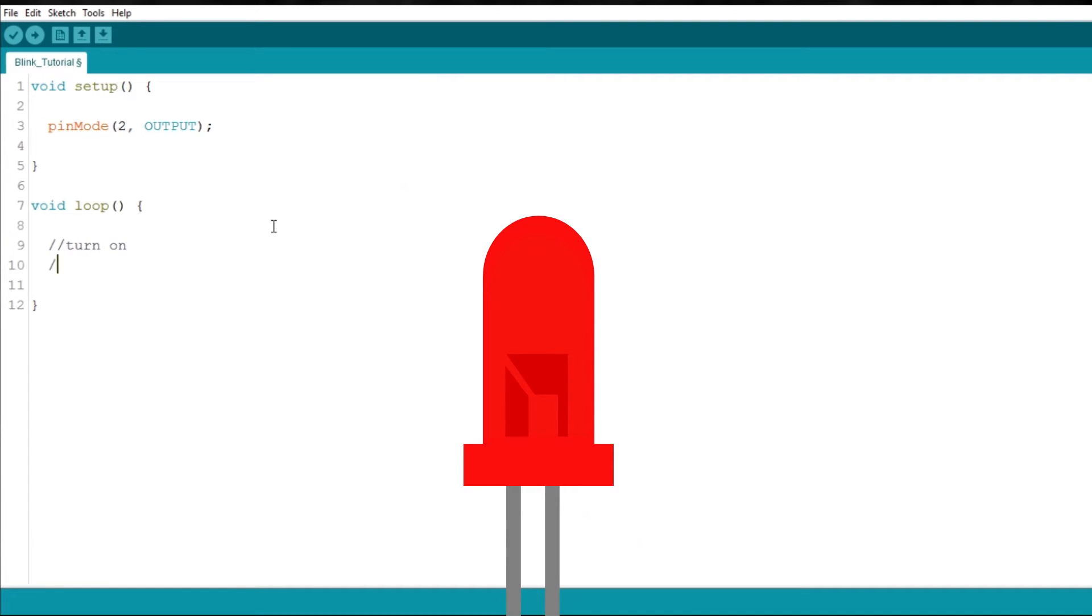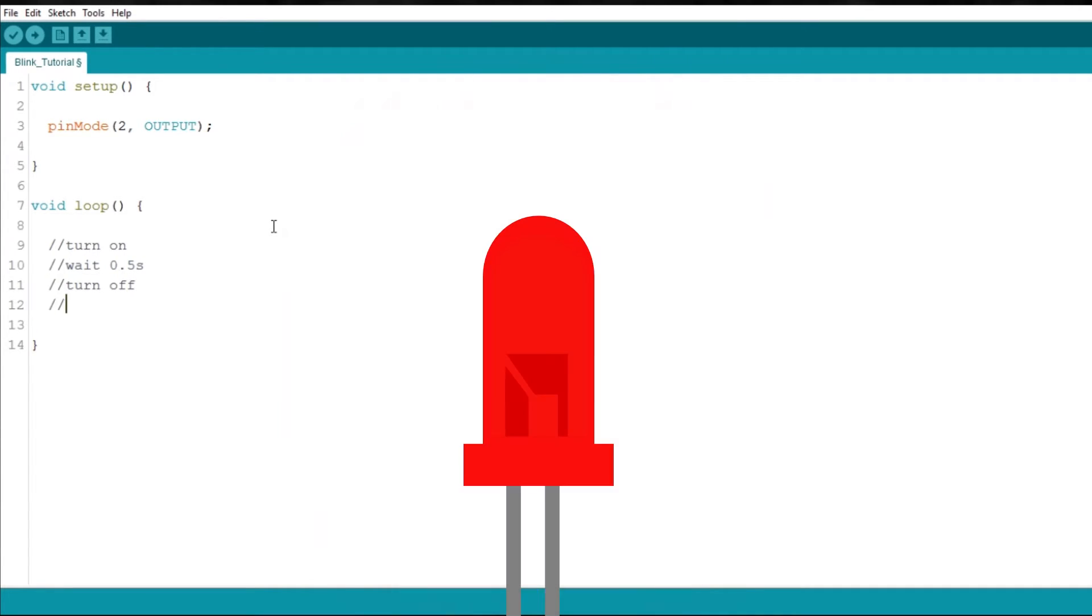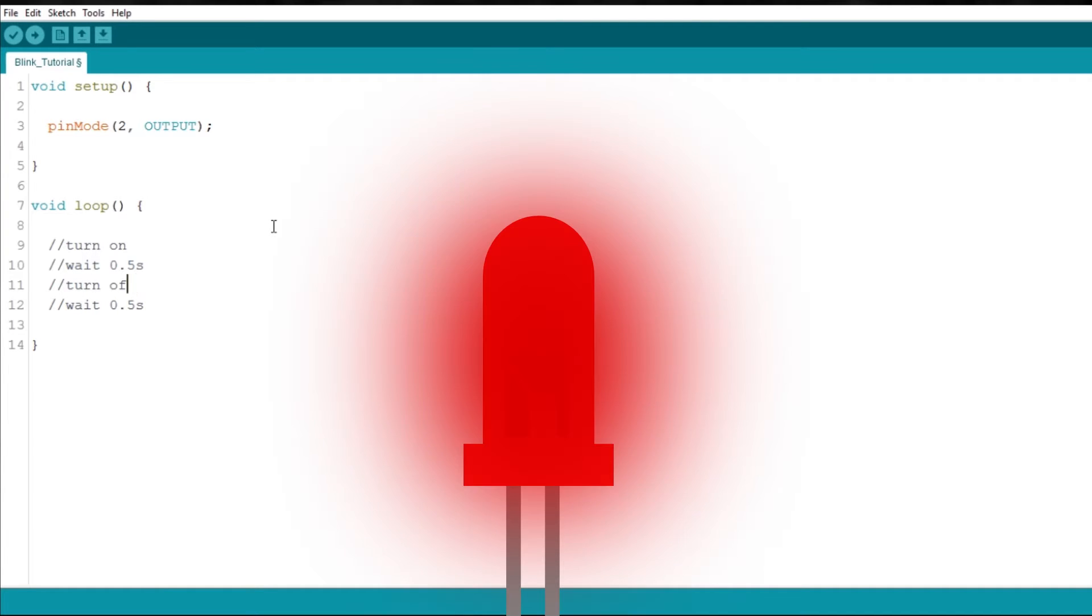Turn it on, wait for, let's say, half a second, then you want to turn it off, and wait again for half a second. Repeat this over and over, and you have a blinking LED.